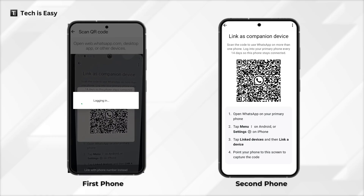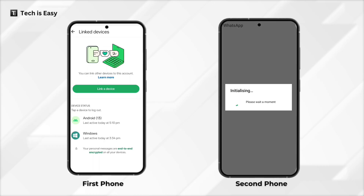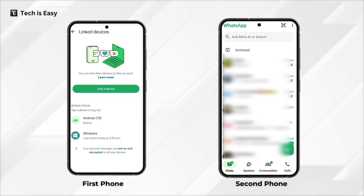On the primary device you can see that Android has come up, and on the other device all the chats are getting loaded and it's initializing. You'll have to wait for a few minutes till it syncs the second device.